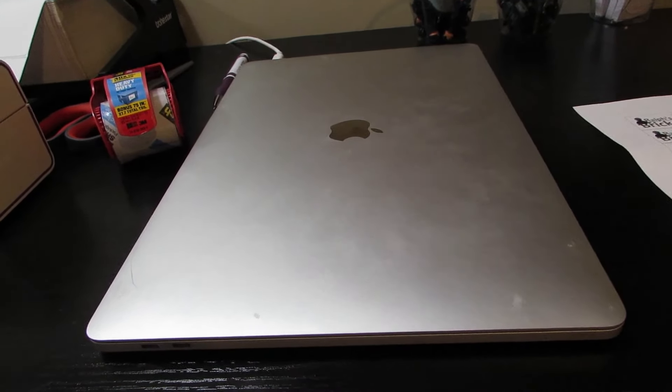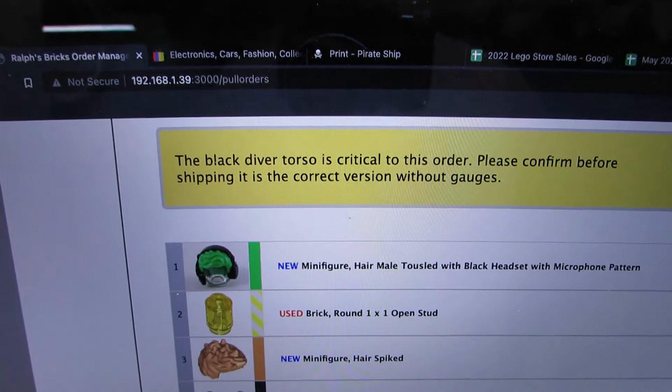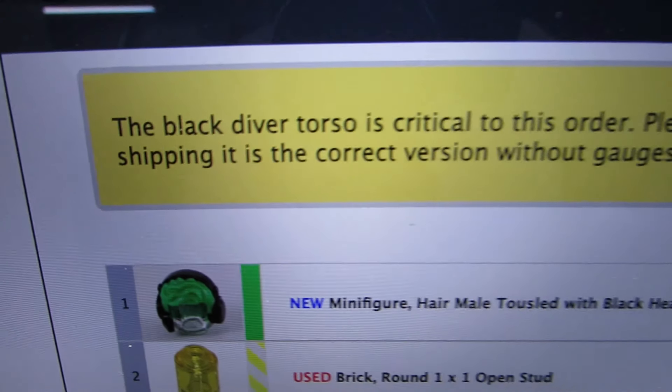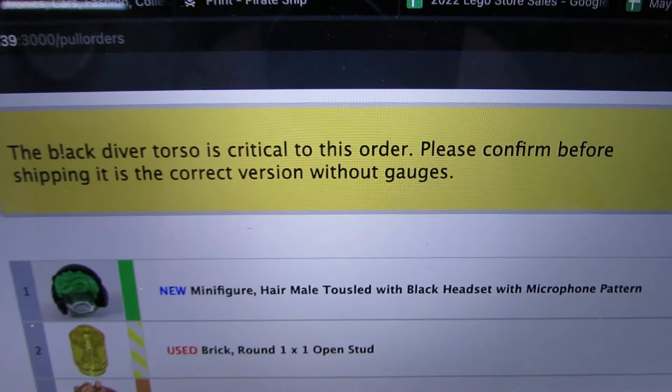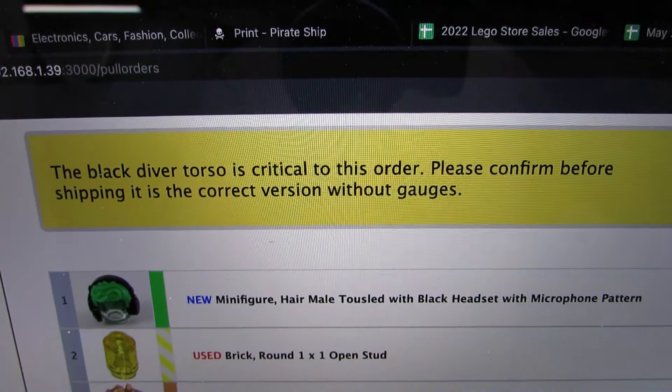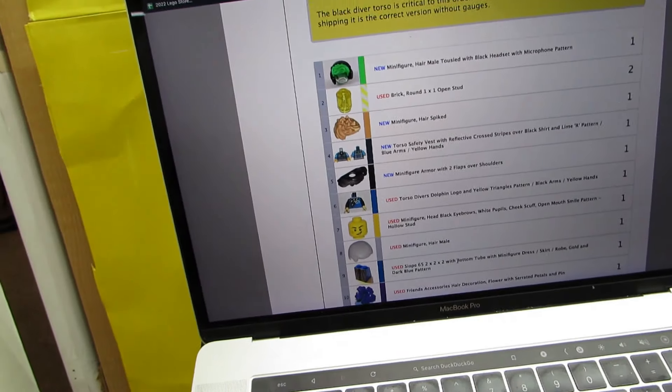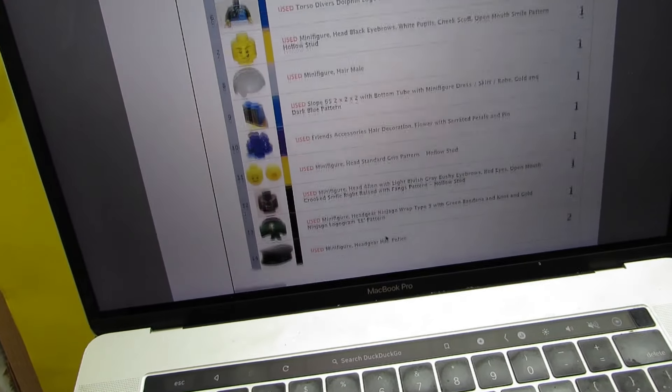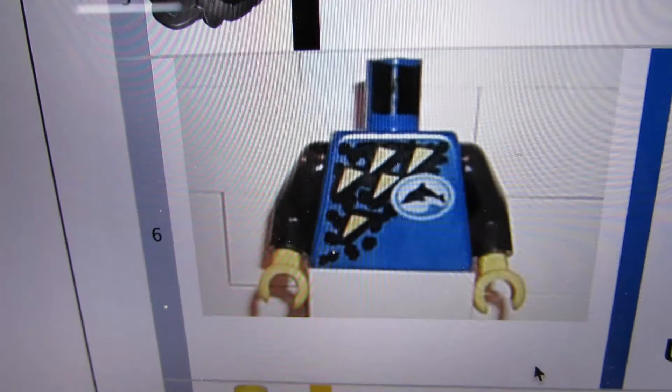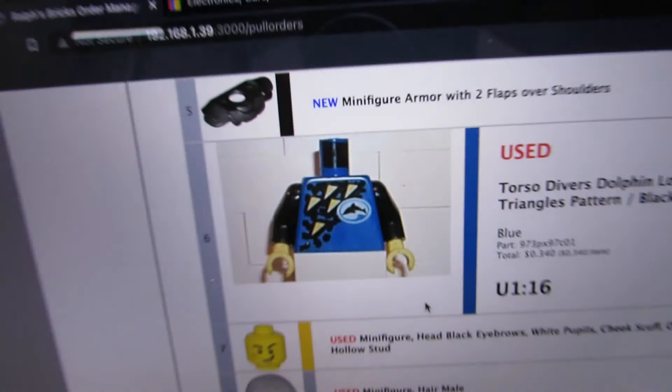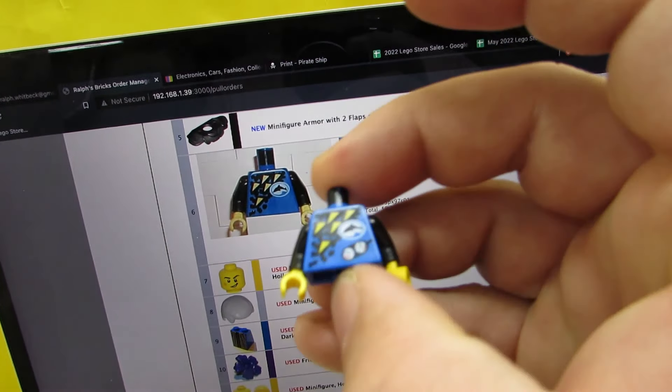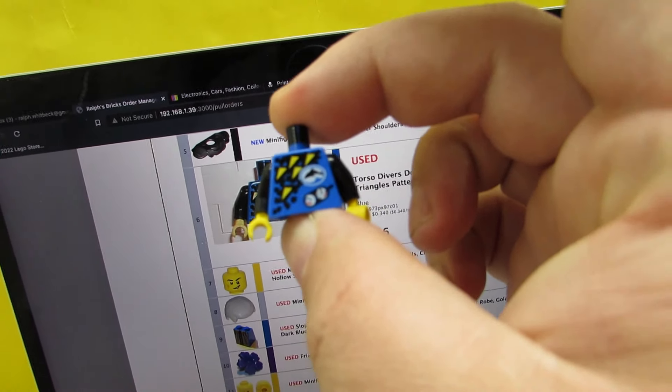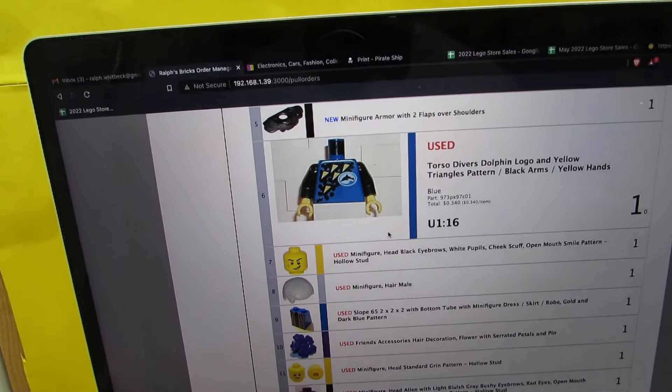Had a note on this order, must be from a buyer that's got burned quite a bit. The black diver torso is critical to this order, please confirm before shipping it is correct version without gauges. And unfortunately, so he's talking about this torso, and of course mine has the gauges there so you can see them in the right corner.